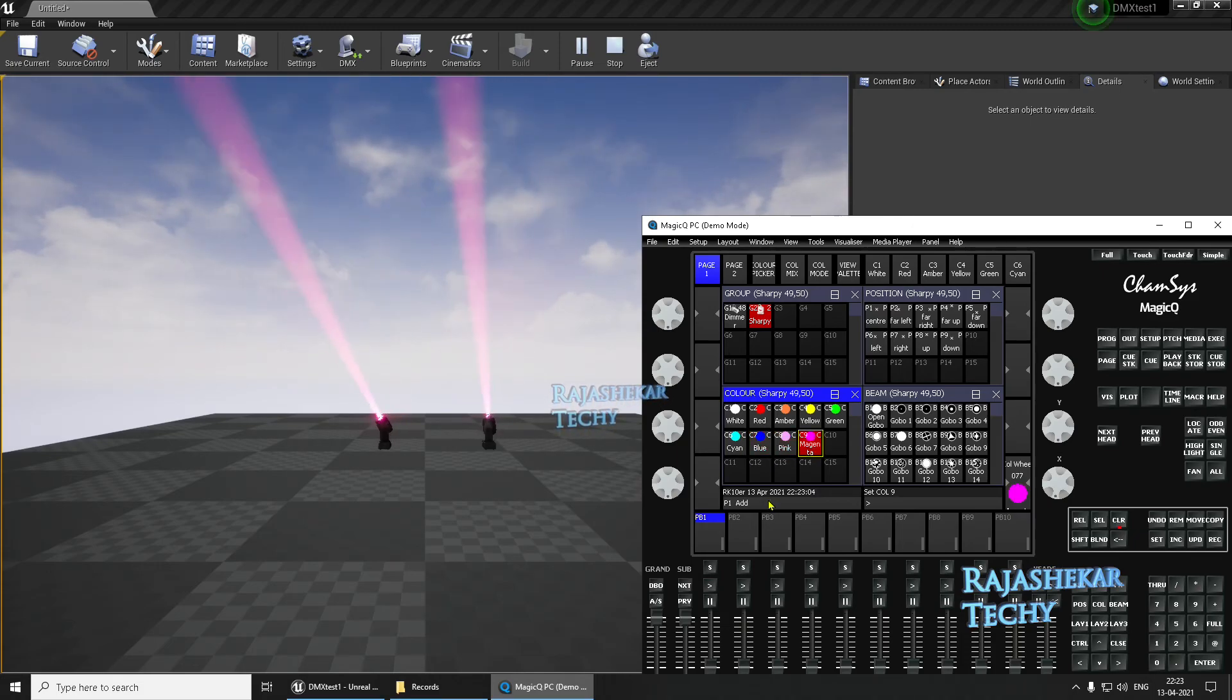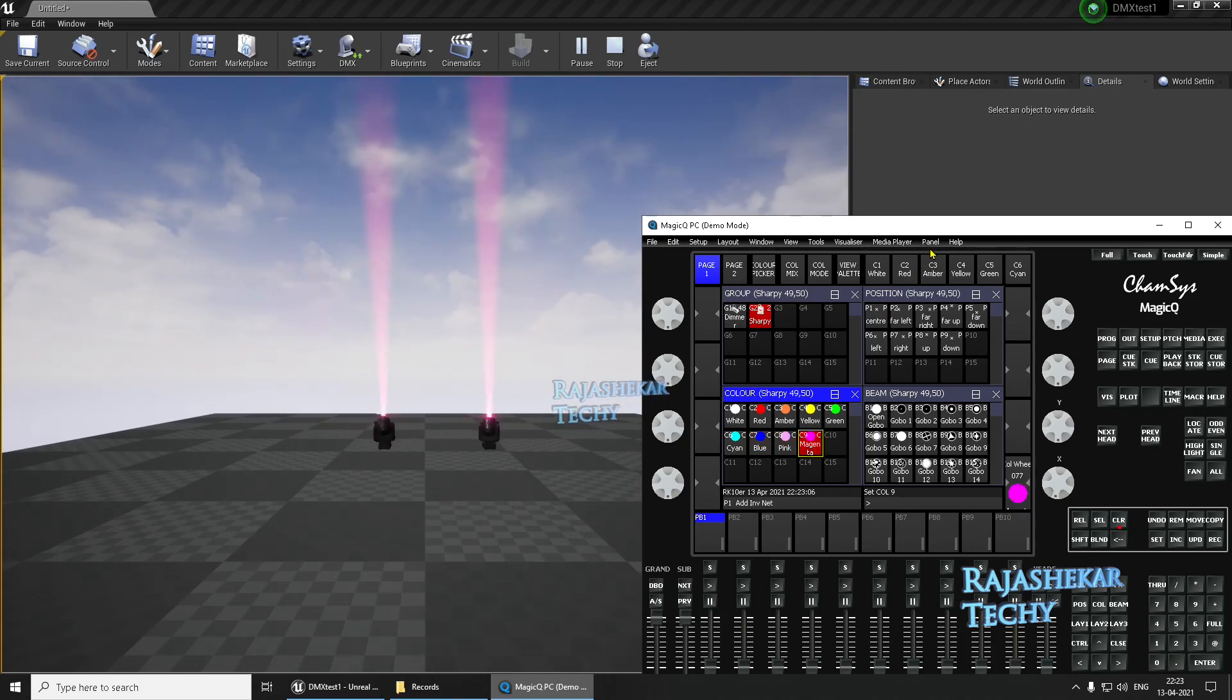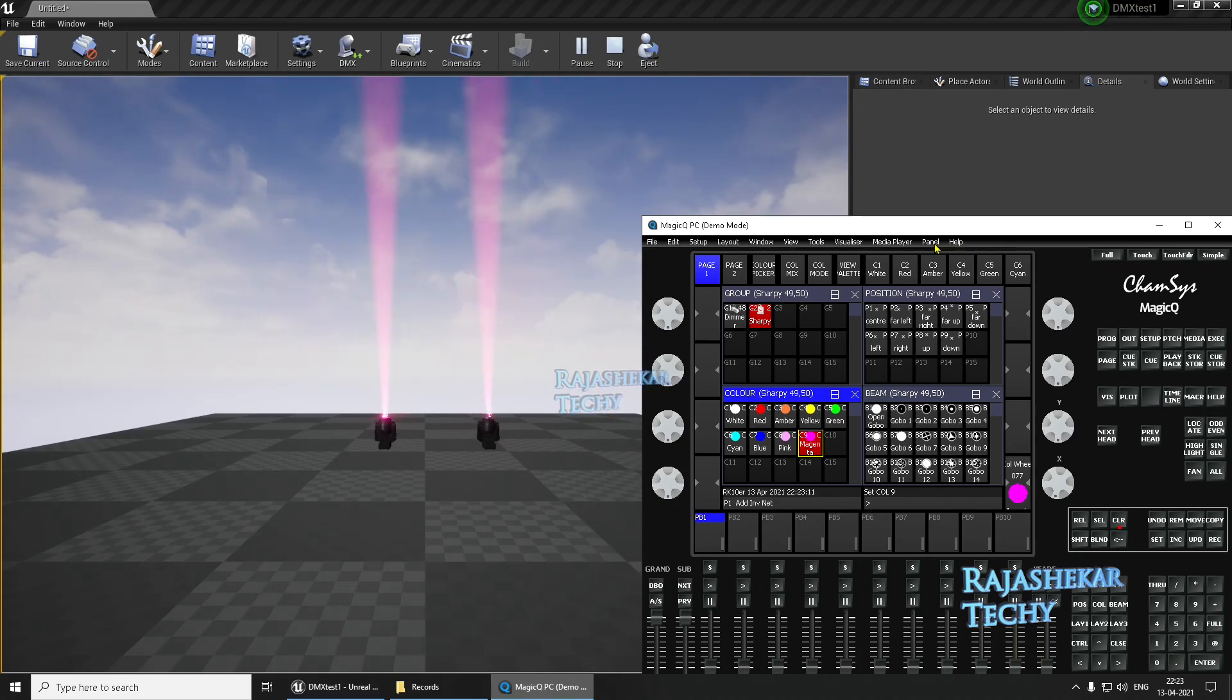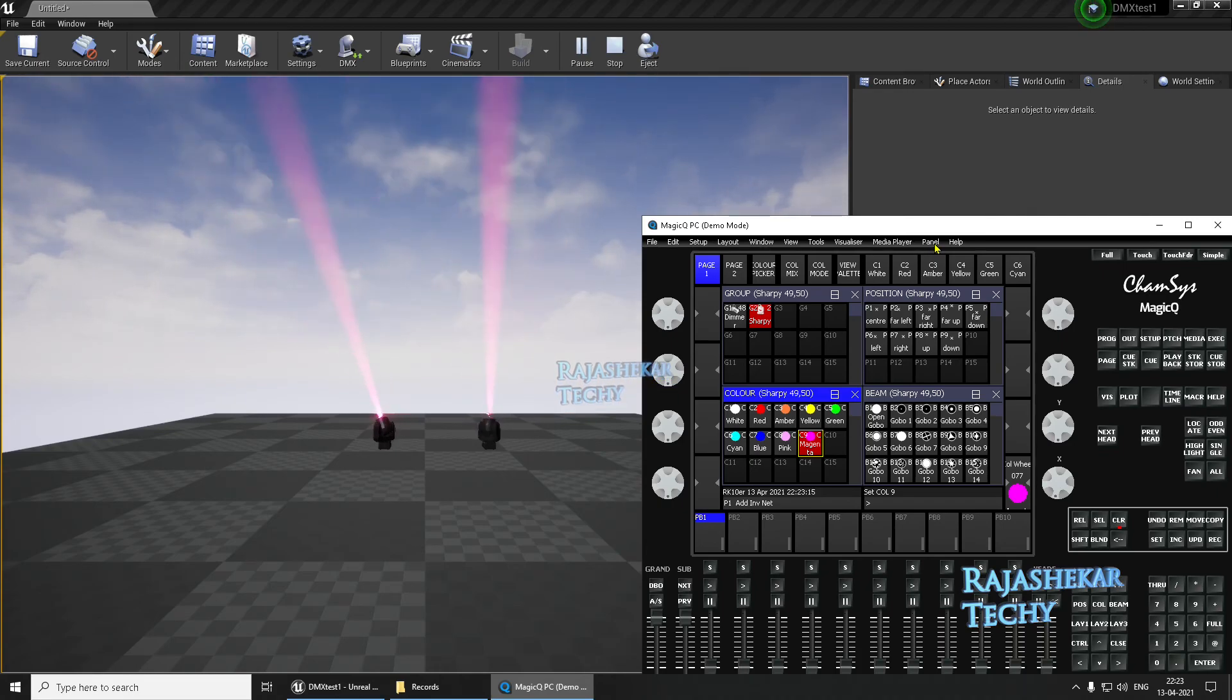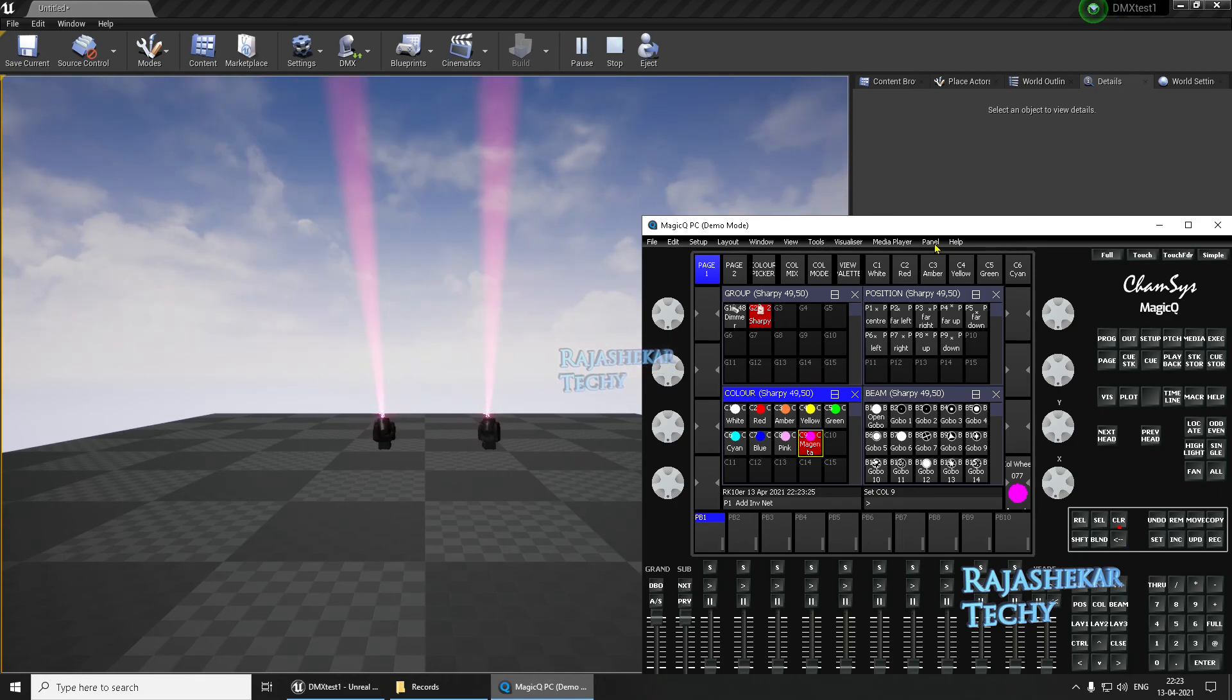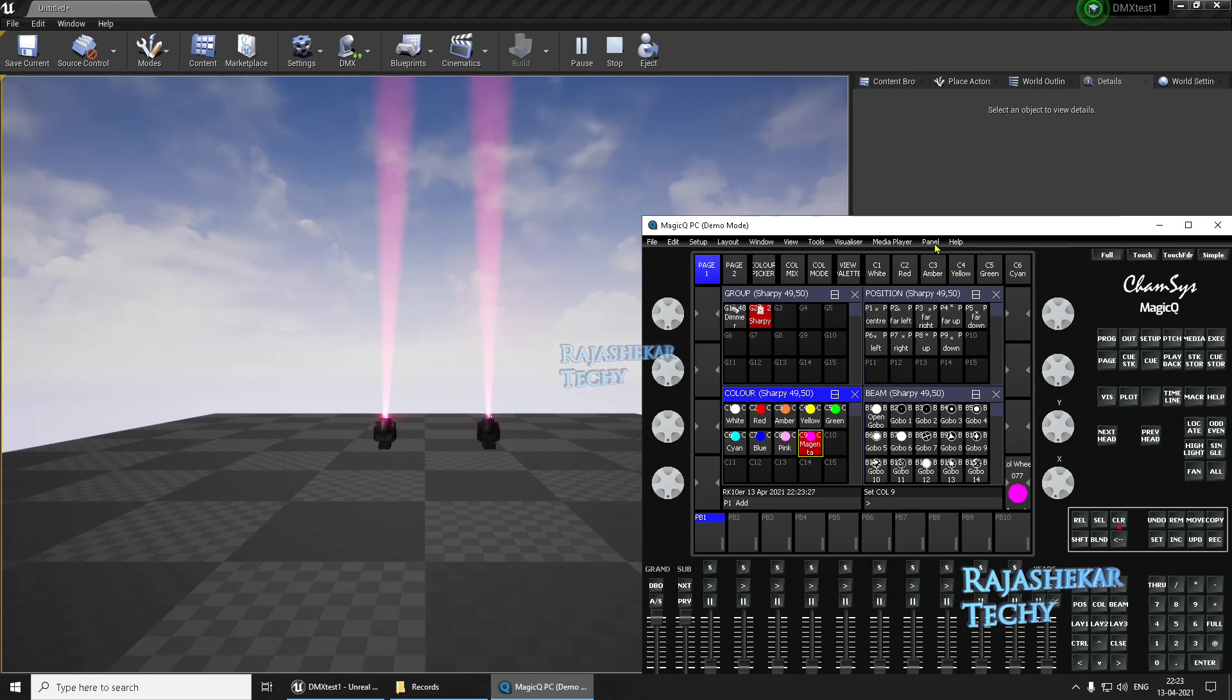That's about linking the Chamsys. The lights are in place, everything is happening. Furthermore, you can explore Chamsys and program the lights. Do create your own system of lights and try to play with it. This was a basic video. Hope this was helpful. Do let me know if you happen to have any doubts in creating this.